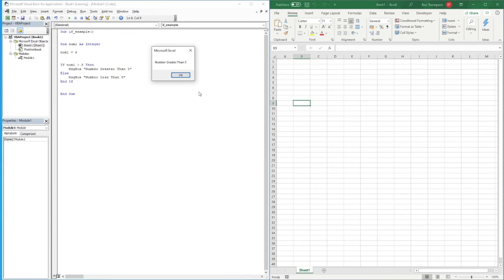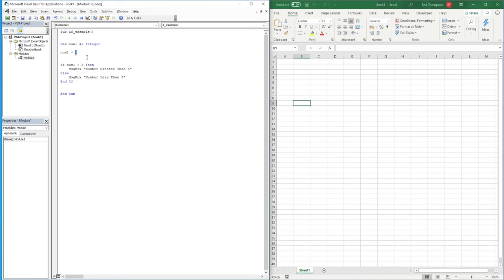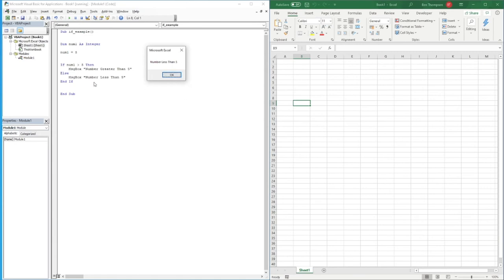There's a problem though: if we set number1 = 5, the code incorrectly shows 'number less than five' because five is not greater than five, so it falls straight to the Else. Our logic works in some respects but isn't technically correct — we need to add a case that explicitly says the number is equal to five.